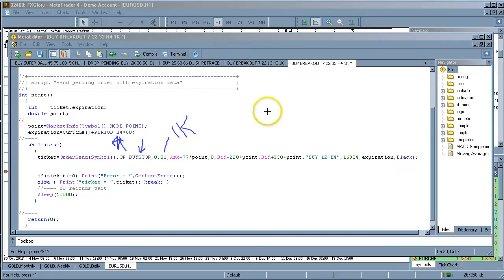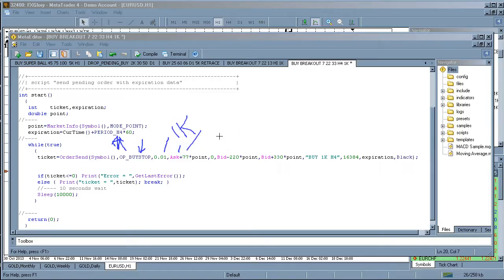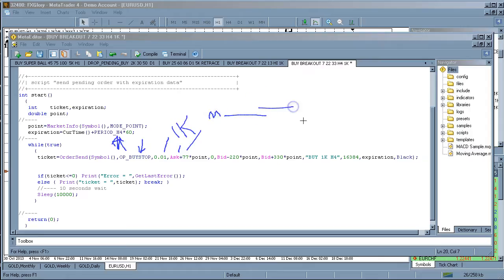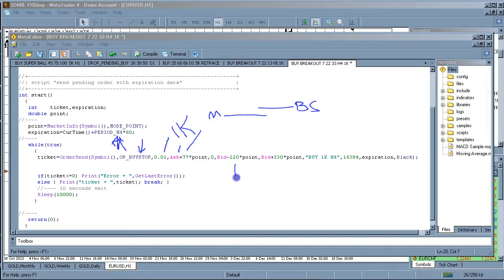And it's going to buy the ask and it's going to buy 7.7 pips above the current price because you can't put a buy limit above current price. You can only put buy stops. So here's the market right here. And this is going to place a buy stop here.